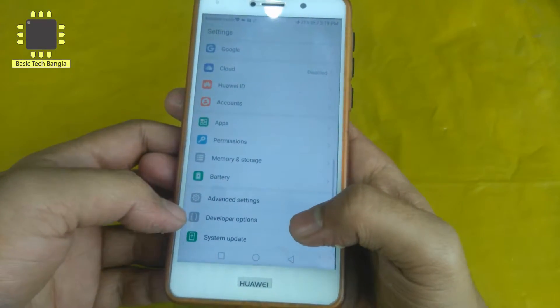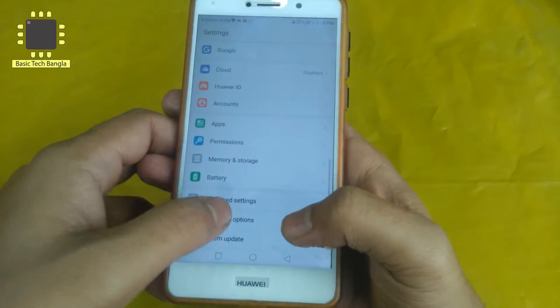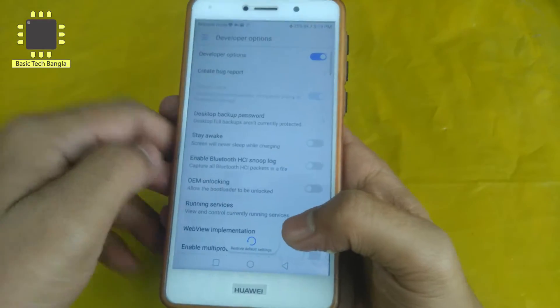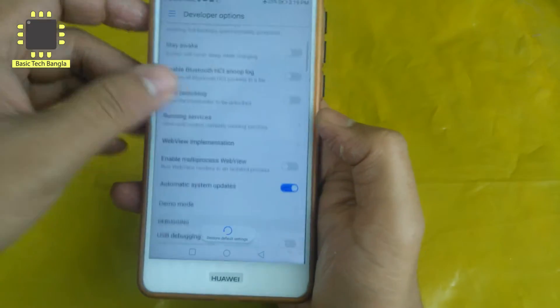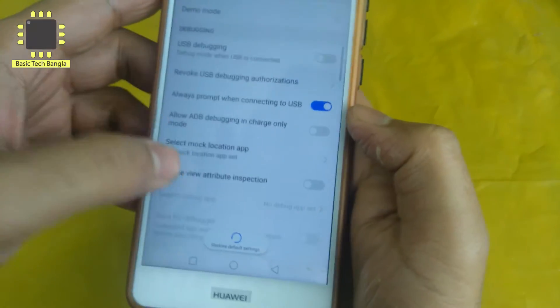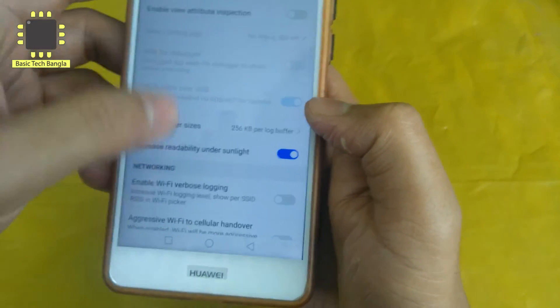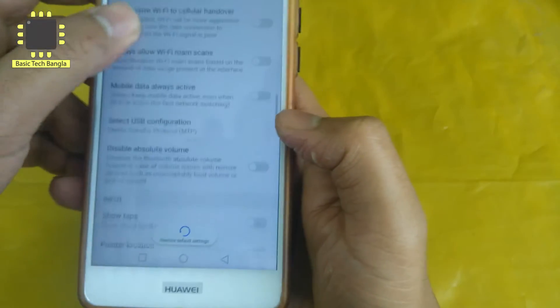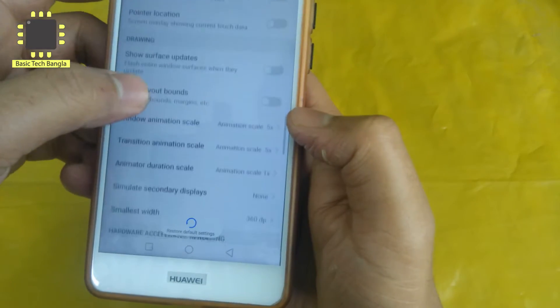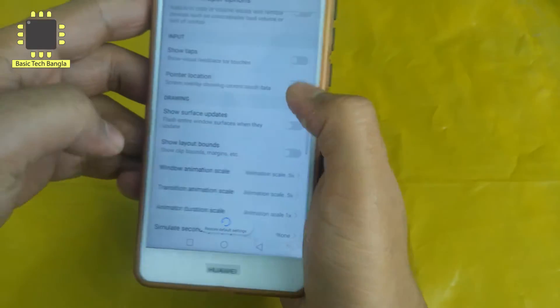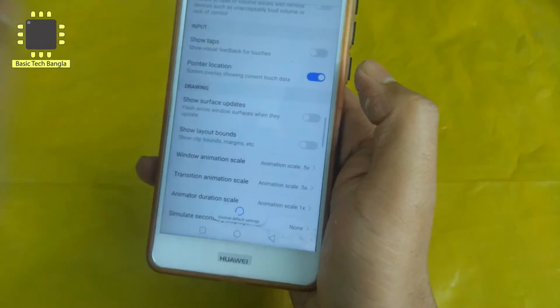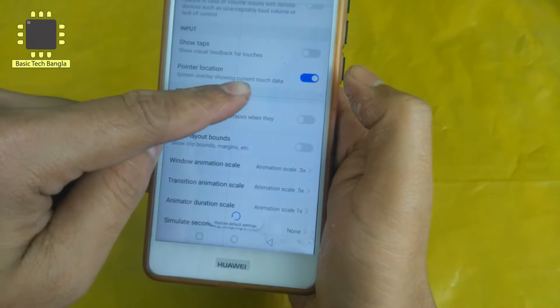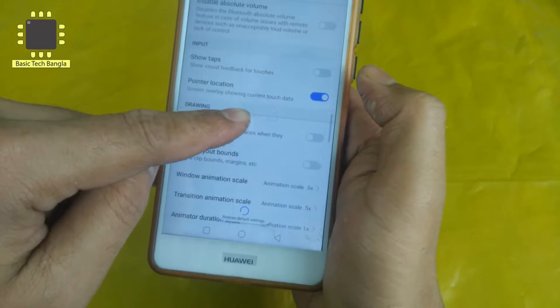This is the developer option, so this is the option here. Let's see here. This is the pointer location option. Now I will touch here, you can see. See what you are using?